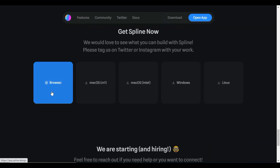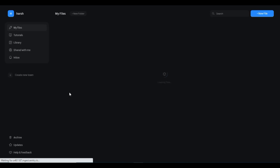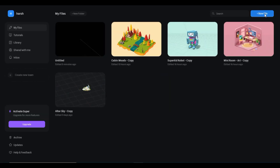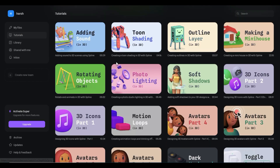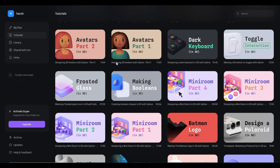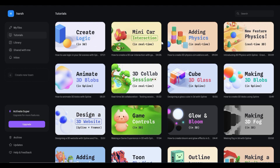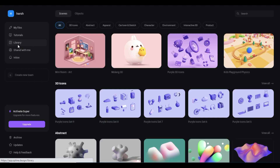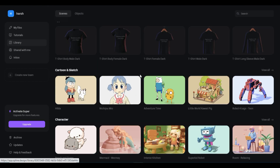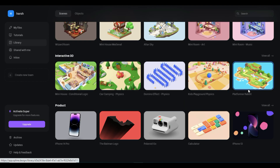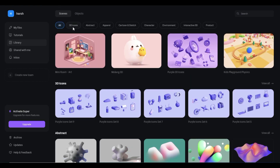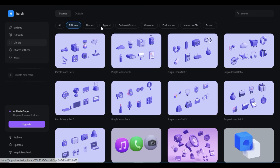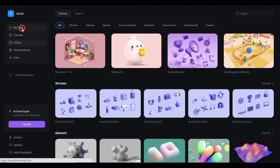Now I am going to run Spline in the web browser. Here are your files — whatever you create will be saved here. These are the tutorials which you can watch to learn how to create 3D models. Next is the library of 3D designs, and you can take inspiration from these. Now I am going to make a new file to create my 3D design.